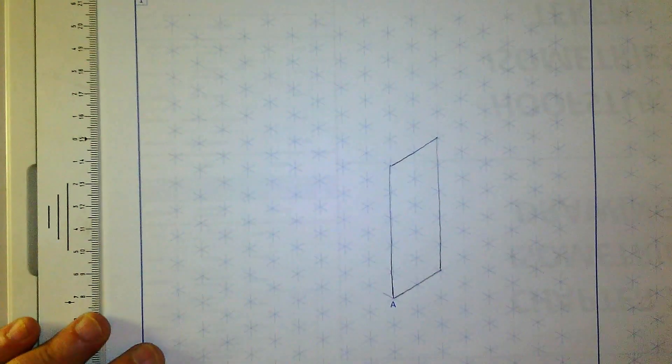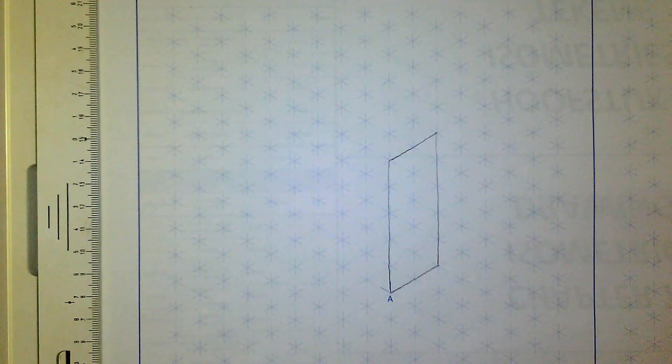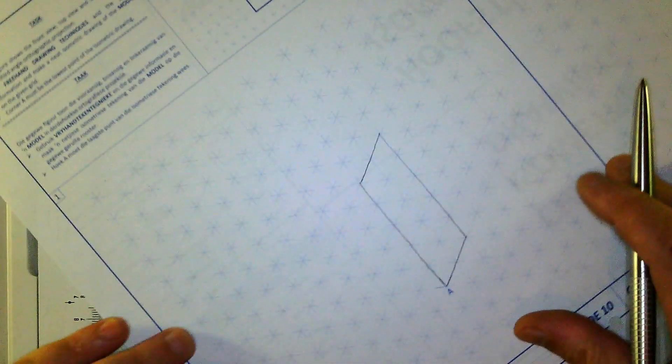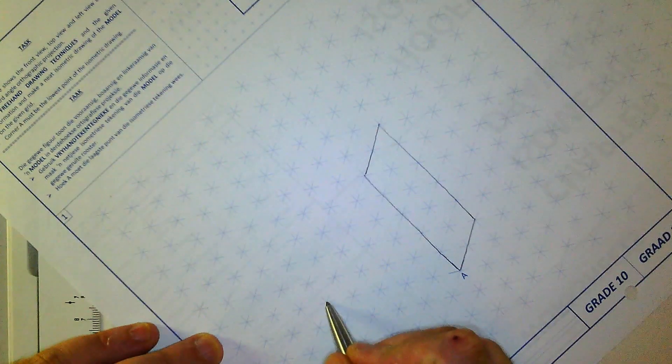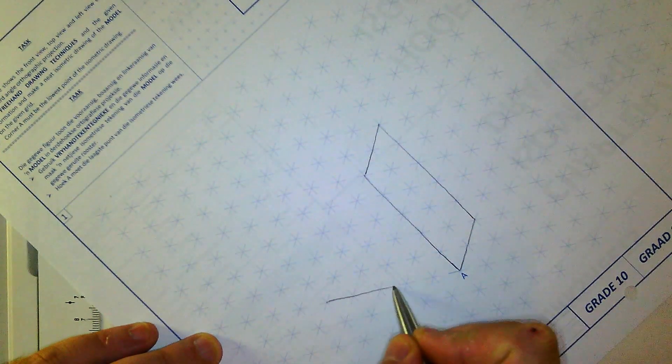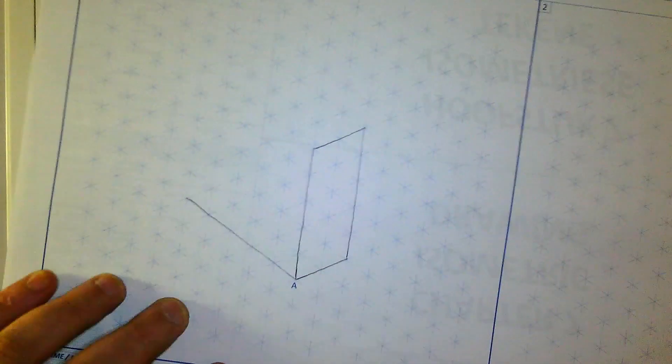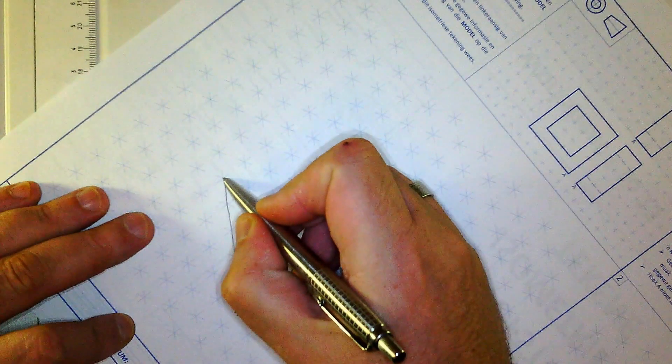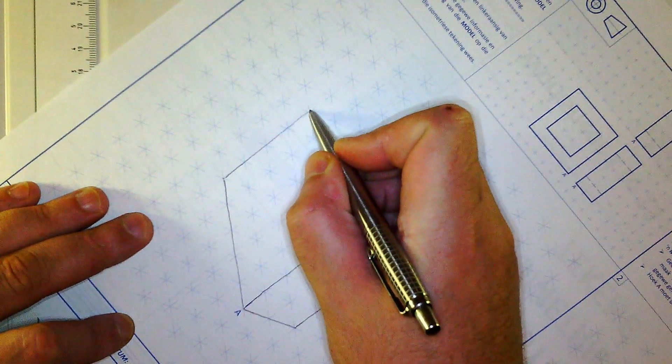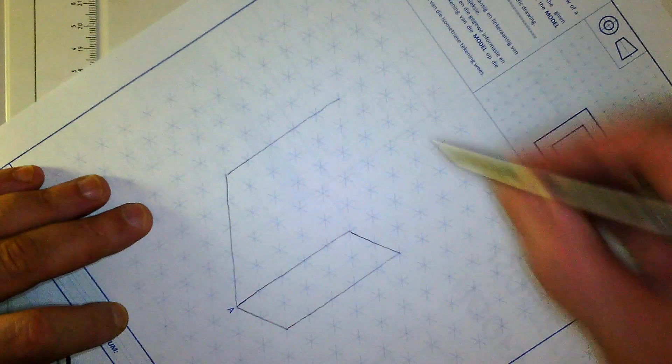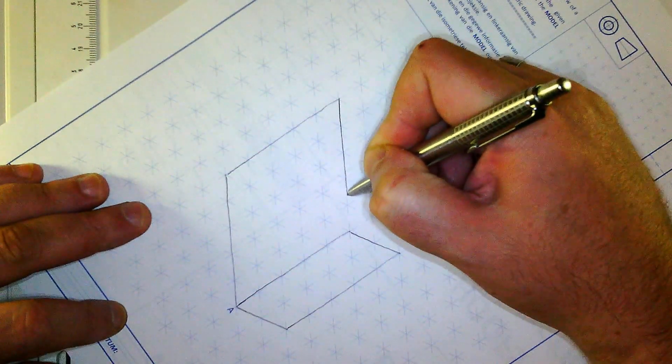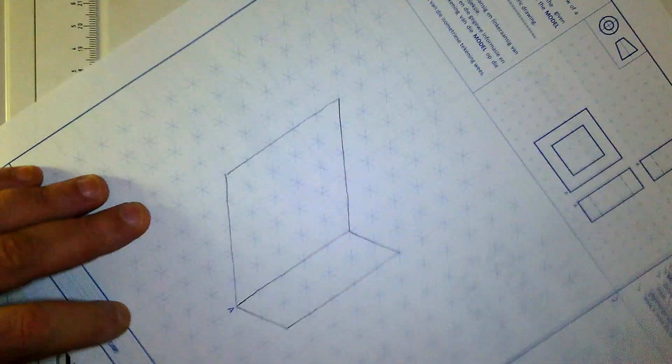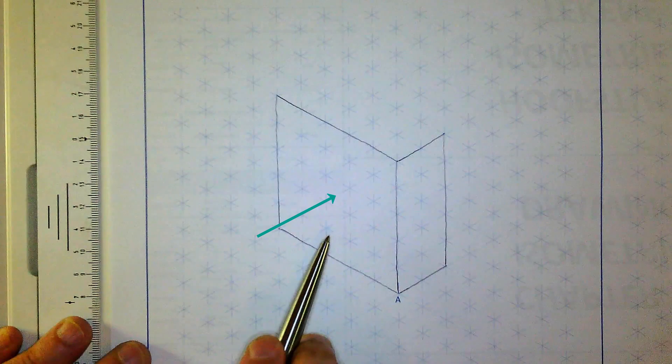Next, we want to add the front side, which is going to be from point A, going to the left, and that's going to be 5 blocks in total. And then we're going straight up also by 5 blocks. And then we connect the corners. There you can see that we have our right side, and we have our front.